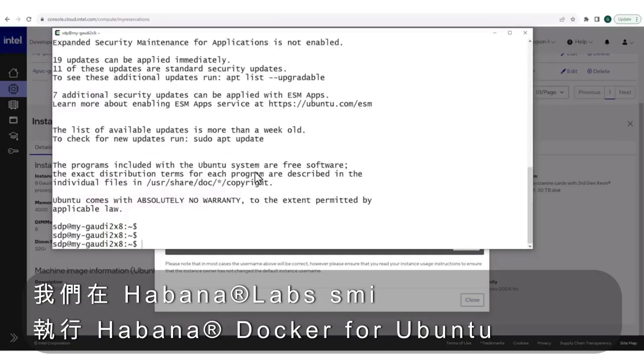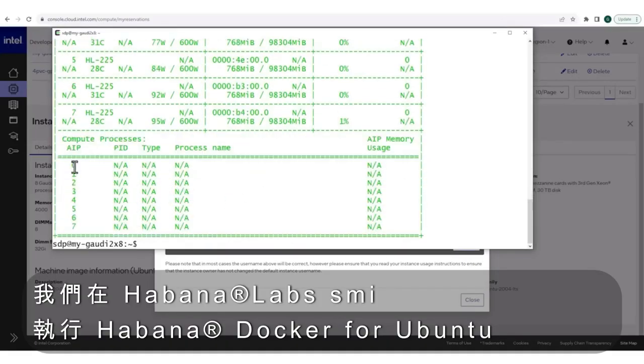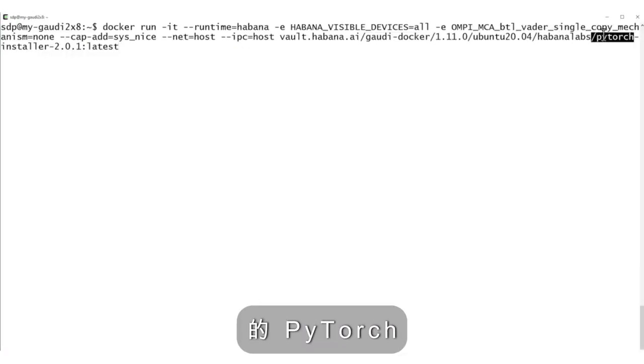Havana labs, SMI, run the Havana docker for Ubuntu, for PyTorch. We are ready.